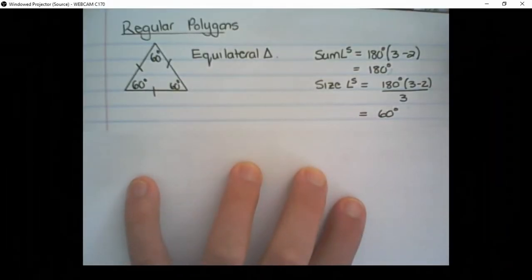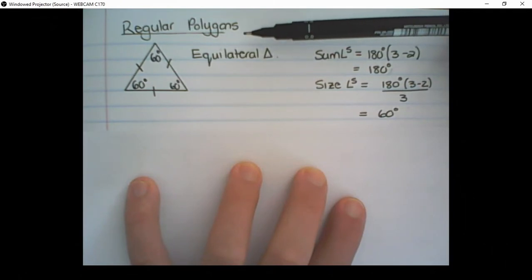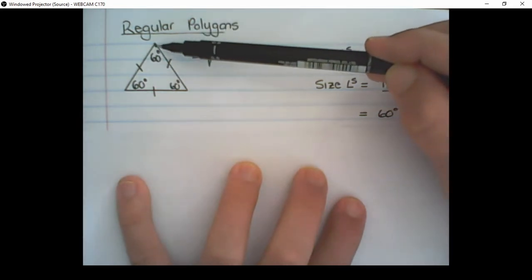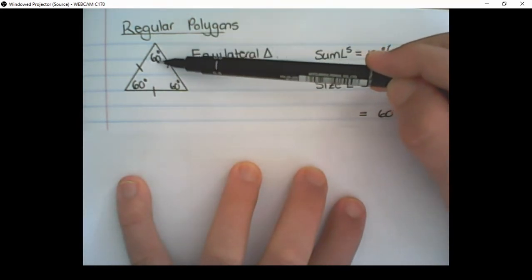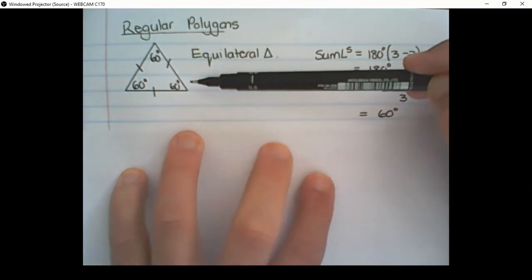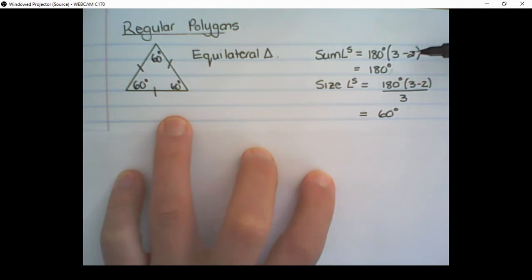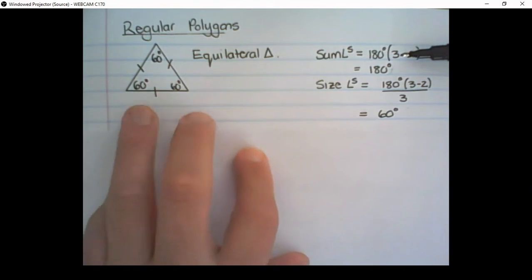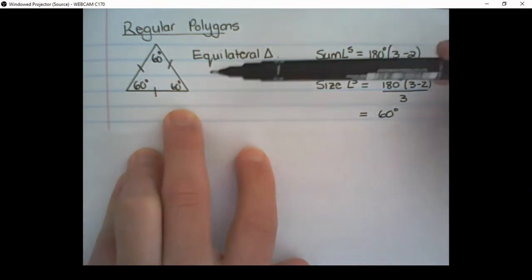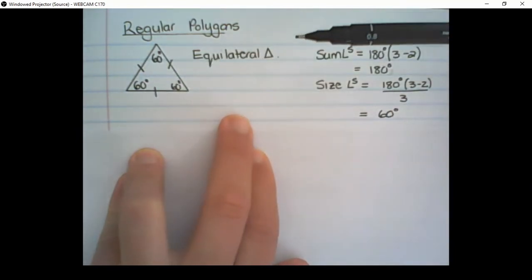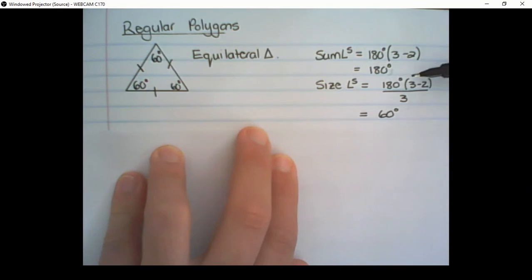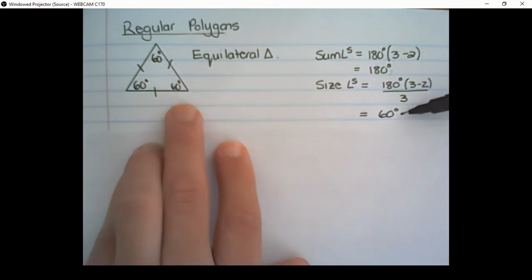Let's look at a few regular polygons. The first is an equilateral triangle. All the sides are equal and all the interior angles are equal. To calculate the sum of the interior angles, we say it's 180 degrees multiplied by the number of sides minus 2, which gives 180 degrees. And the size of each interior angle is 180 degrees times (3 minus 2) over 3, which is 60 degrees.